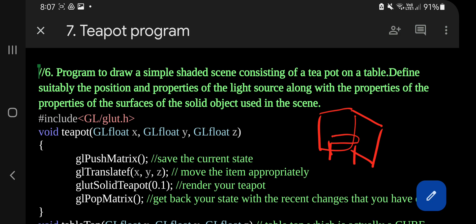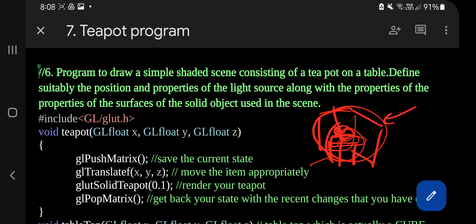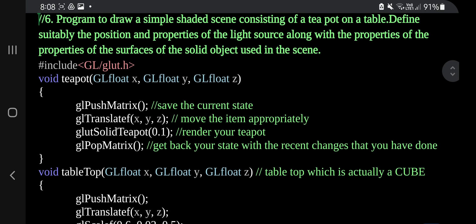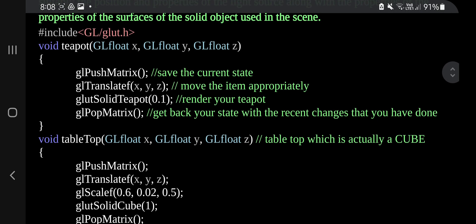So we'll be drawing a table here and on top of the table there will be a teapot. Three things are there: wall, table, and teapot. In the table itself there is a table leg and table top. These things are initialized separately, so we have a function for each of these. If I show you the code, here we have a header file and here is a function teapot — so totally there are eight functions.